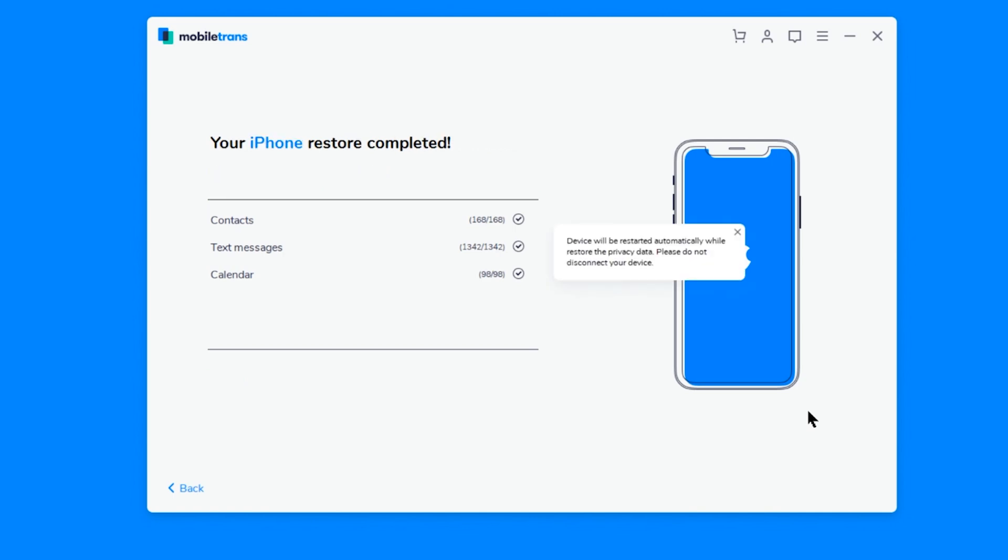Once it's finished, you're going to get a message saying your iPhone restore is completed. And your iPhone is going to restart by itself. Don't worry, this is normal.